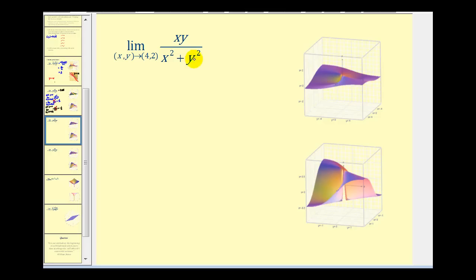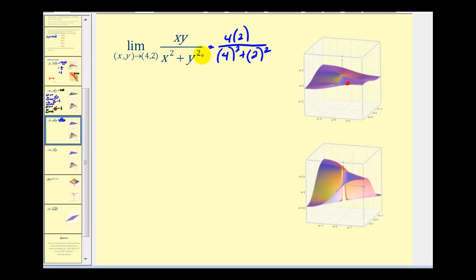Now it's the same function, but we're approaching the point (4, 2). Even though there was a problem approaching (0, 0), the point (4, 2) is in a region where the surface is nice and continuous. So we can perform direct substitution: four times two over four squared plus two squared equals eight over sixteen plus four, which is eight over twenty. This limit is equal to two-fifths.